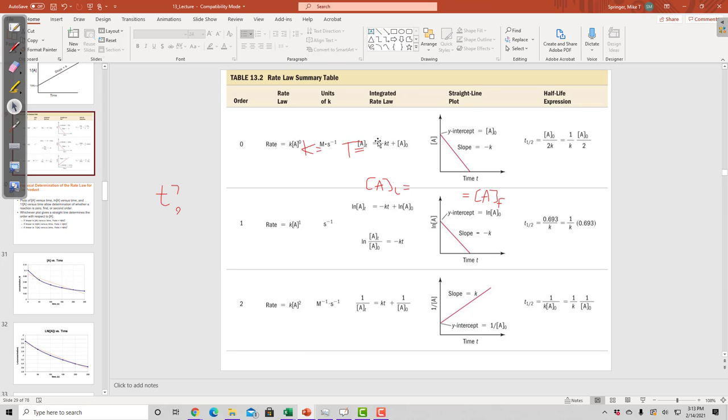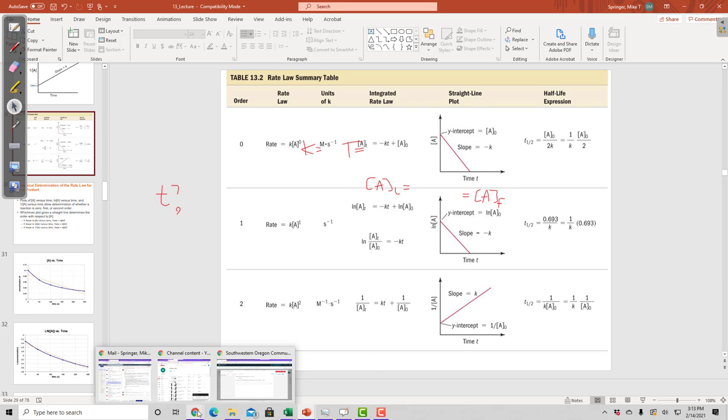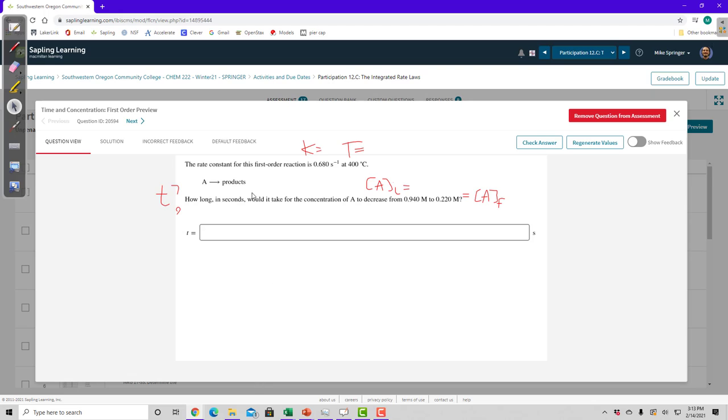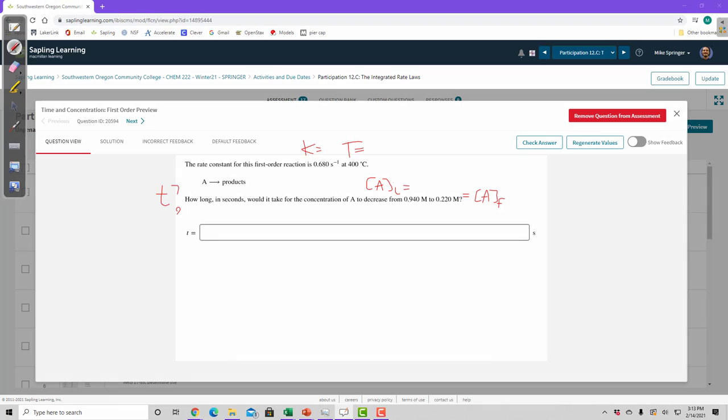So I know that I'm either using a zero order, or a first order, or a second order integrated rate law, if the question is asking me how much time has passed. So let's go back to the question here. This says, how long in seconds would it take for the concentration of A to decrease from this to this? And this is the rate constant for a first order reaction. So it tells us right here, this is a first order reaction.